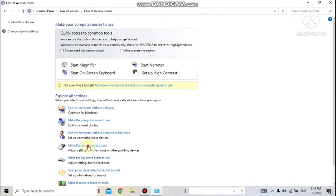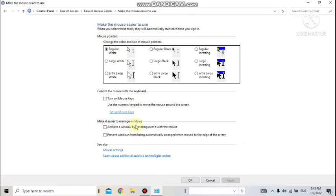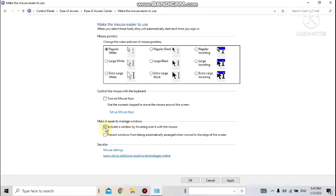Another option is 'Activate a Window by Hovering.' Currently, you double-click an icon on the desktop or in My Documents to open a program. But if you enable this option, simply hovering — moving the mouse pointer over an icon — will open the program, without needing to double-click.